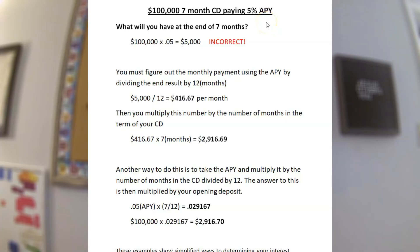To really help flesh this out, I'm going to go through a couple of examples and then cover a common question afterwards. Looking at the first example: a person deposits $100,000 into a seven-month CD paying 5% APY. The question is, what will you have at the end of the seven months? What everybody tries to do is take $100,000 and multiply it by 5%, which is 0.05, and get $5,000. So that's what you have at the end of seven months, right?